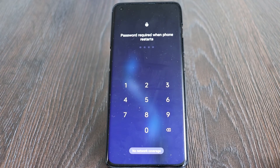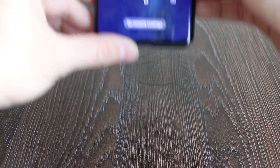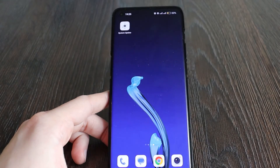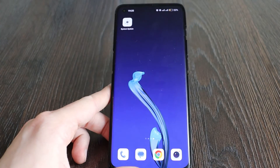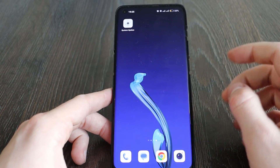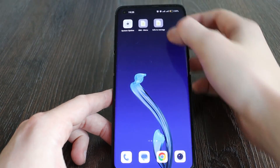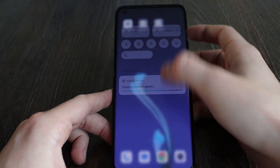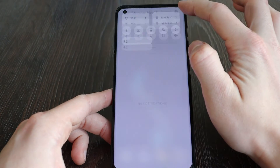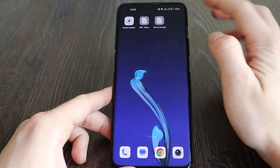Done — let me just enter my password. Okay, loading. Let me decrease the brightness a bit. Finishing setup and system settings — let's check whether we've got the update.